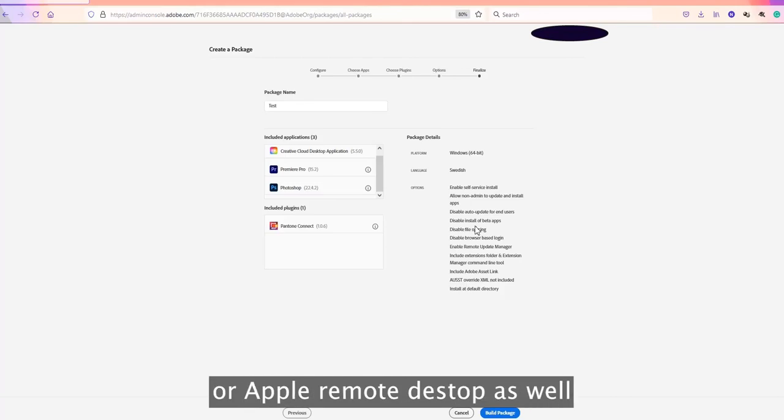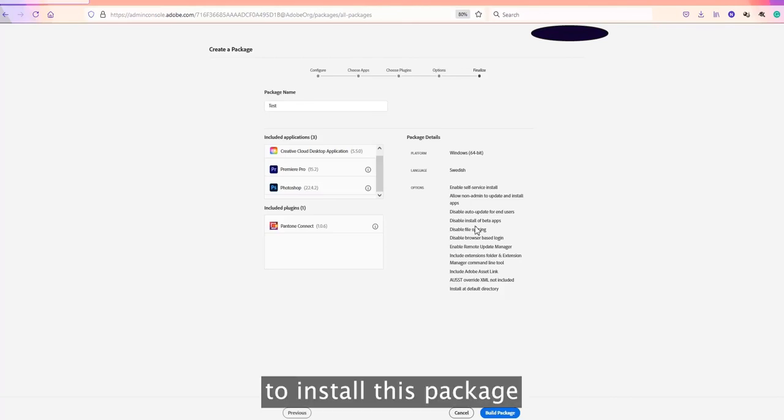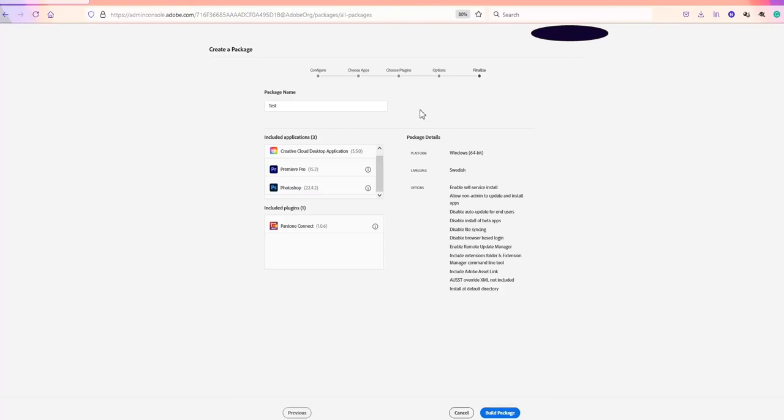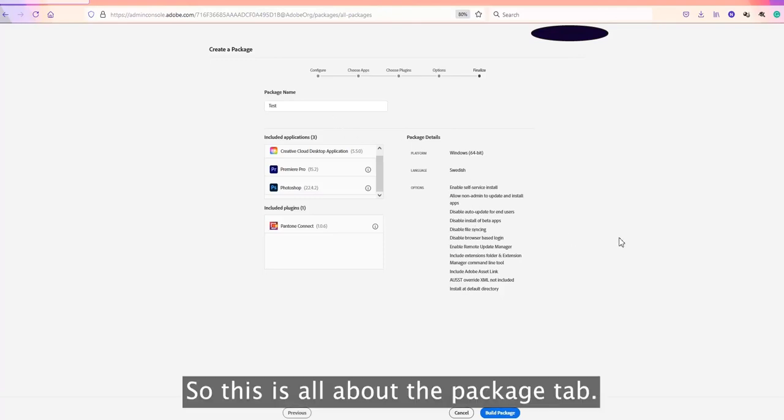This is all about the Packages tab. Hope it helps. Thank you.